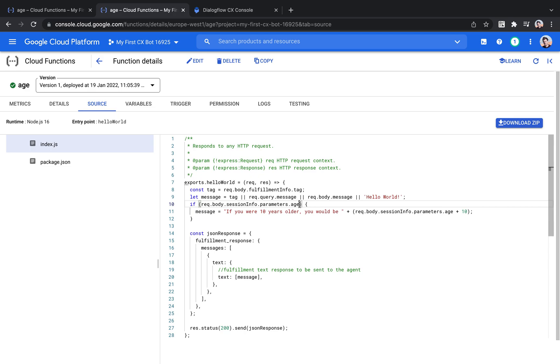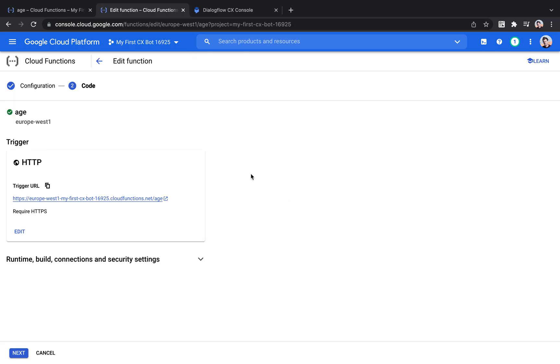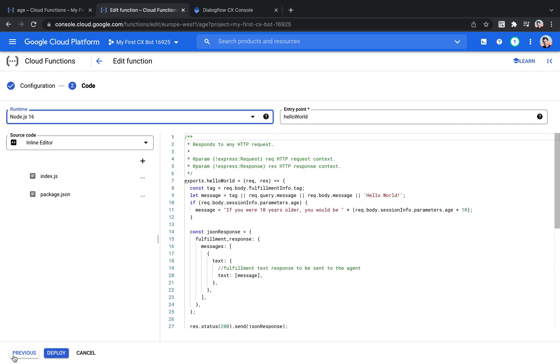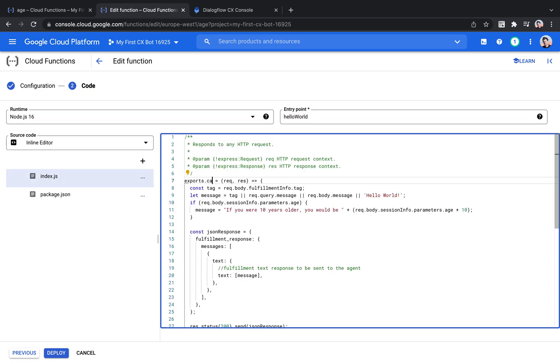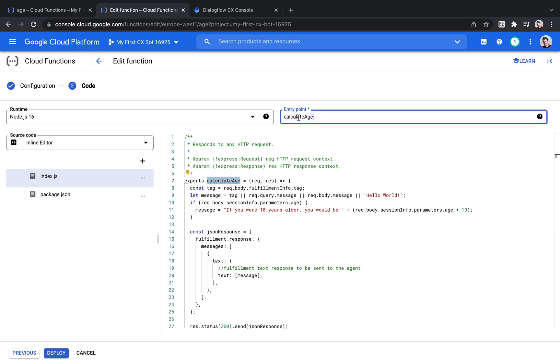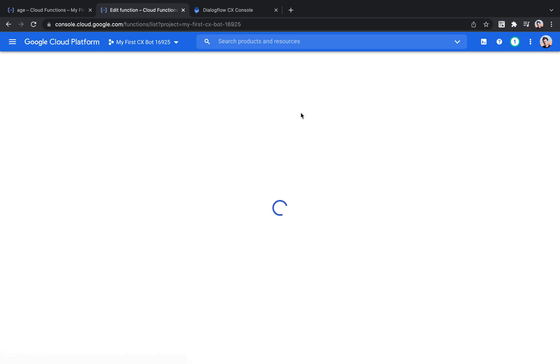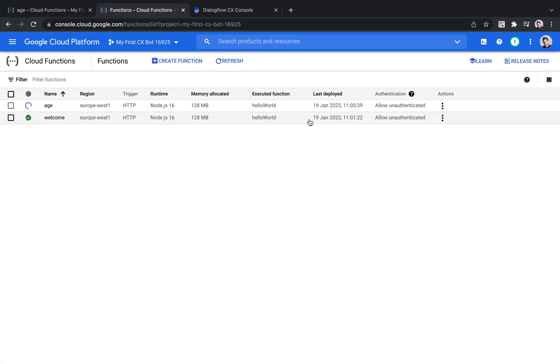So I hope that this was useful for you as an example. And by the way, one thing I would do as the next thing would be to rename this function to CalculateAge instead of HelloWorld, because HelloWorld at this point doesn't make any sense anymore. And then you just need to make sure that you name the entry point the same as this function that you want to be triggered. But anyway, I hope this was useful and see you in the next video.